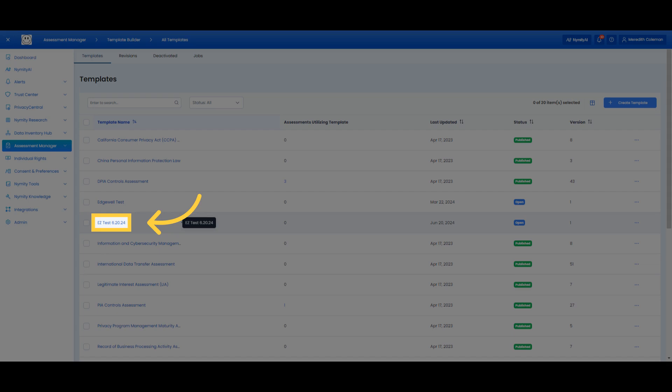For my example, I'm choosing an existing unpublished open assessment from my test portal.